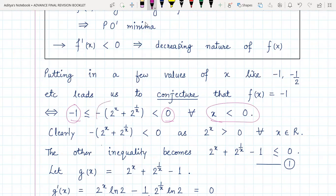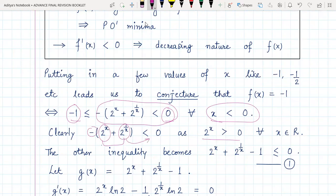Clearly the inequality that the expression is less than zero is obviously true, because two-to-the-power-of-anything is always positive, and with a negative sign it is obviously negative or less than zero. So there is no doubt about that inequality. The only inequality we now need to concern ourselves with and prove is the other one — the lower bound.